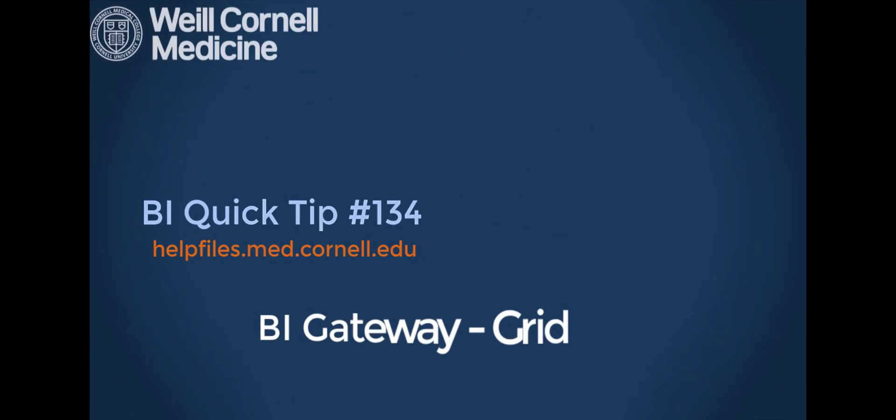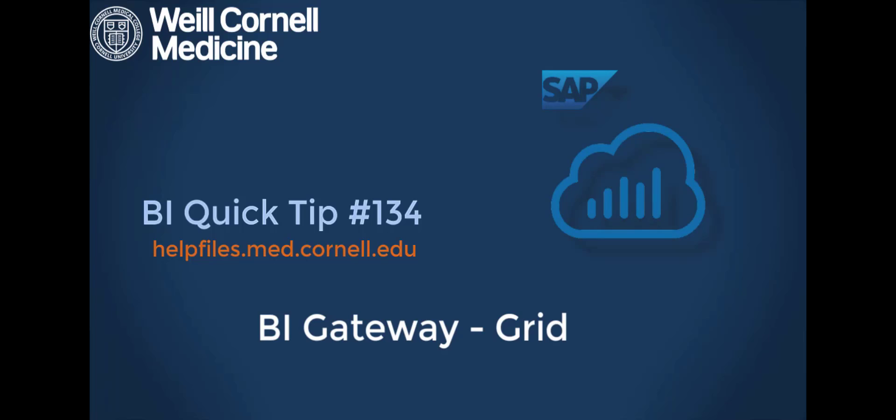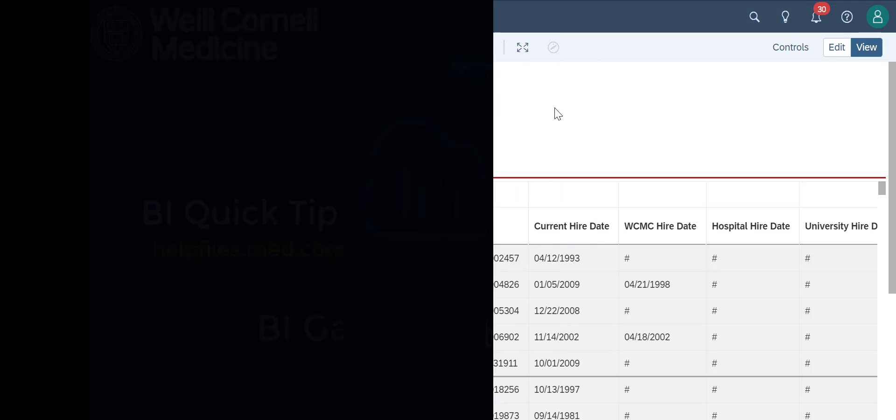Welcome to this BI Quick Tip. For more background on the BI tool, please visit our help files website.